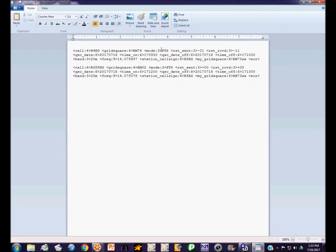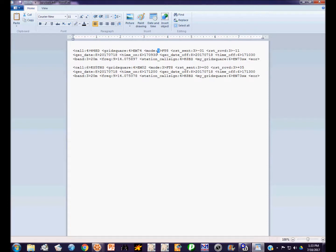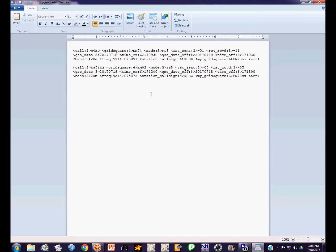So if we change this FT8 to data and also change this 3 in the mode description—the 3 stands for the number of characters in the mode description—FT8 has three characters, data has four, so we need to change that 3 to a 4 and change this FT8 to data. Because we only have two contacts, we could easily go in there and do that. But let's say this file had a hundred contacts. You wouldn't want to go through and modify every single record and make all those corrections.